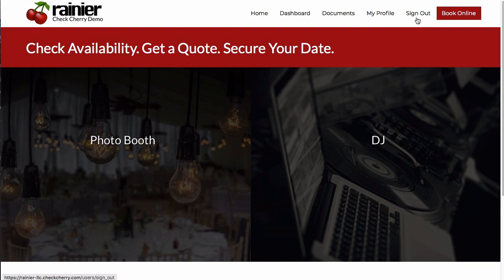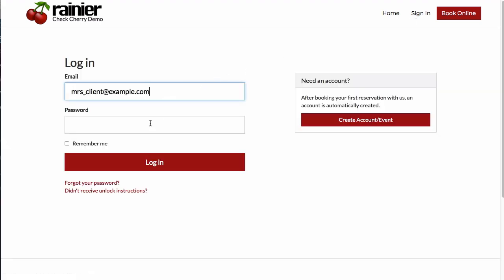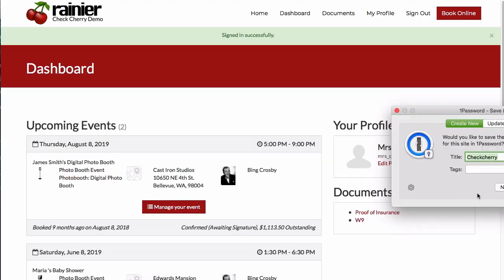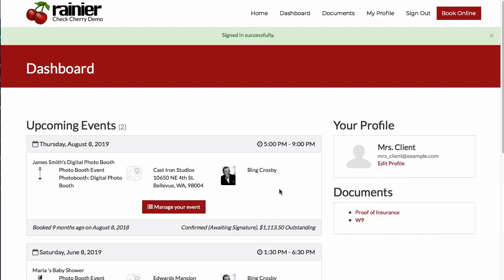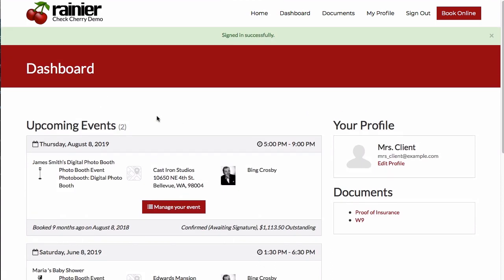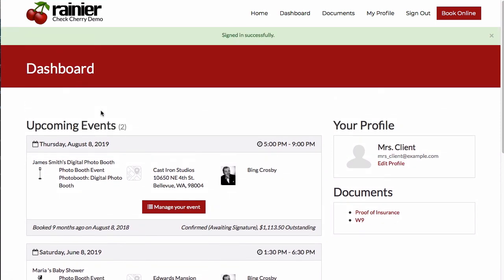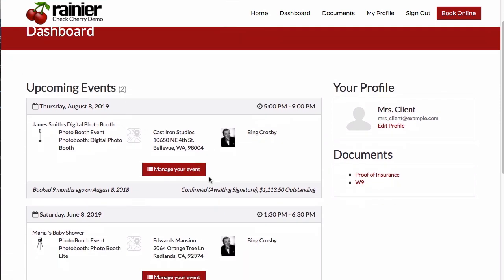Now let's assume our client has multiple events. I'll sign out and sign back in. Notice that the client has two upcoming events — one for August 8th and one for June 8th. Because they have multiple events, they'll be taken directly to the dashboard where they can see all events in one place. If they only have a single event, they'll be taken directly to that event when they log in.